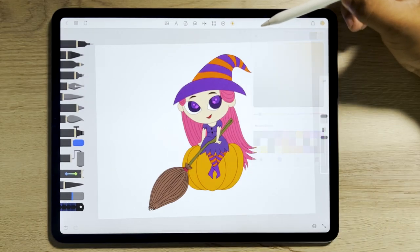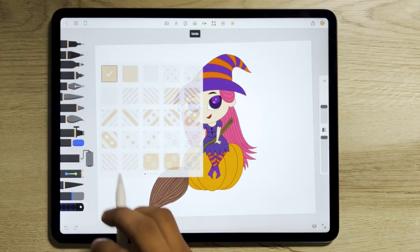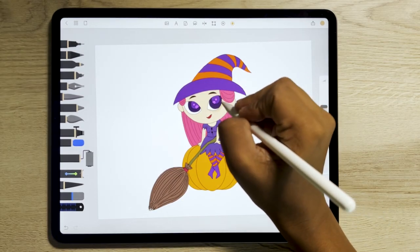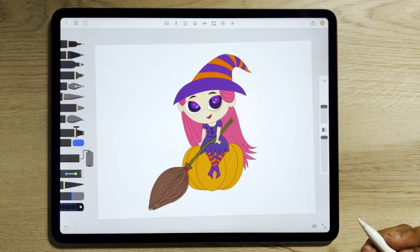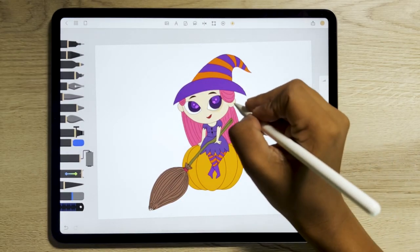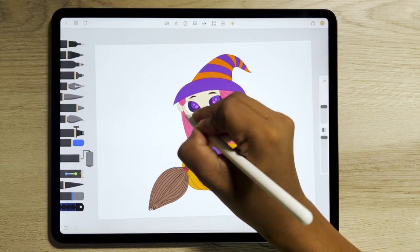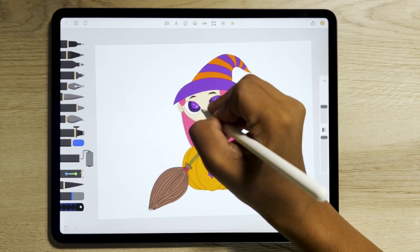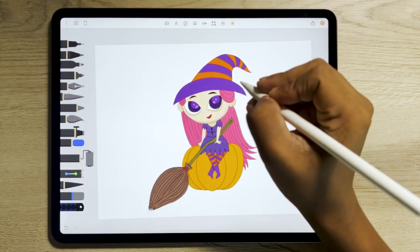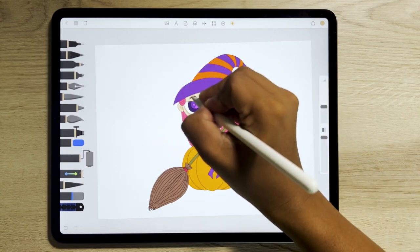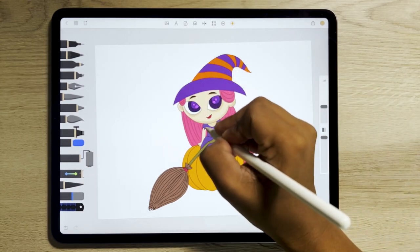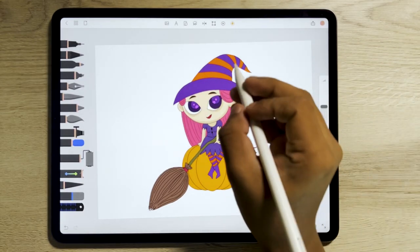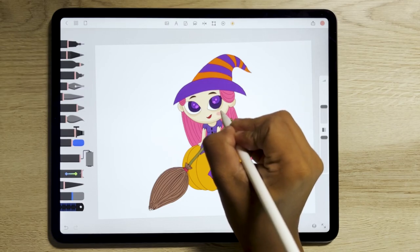For the detailing part, tap on the roller brush. Start adding some details to the face and other areas, then add some rosy cheeks as well.